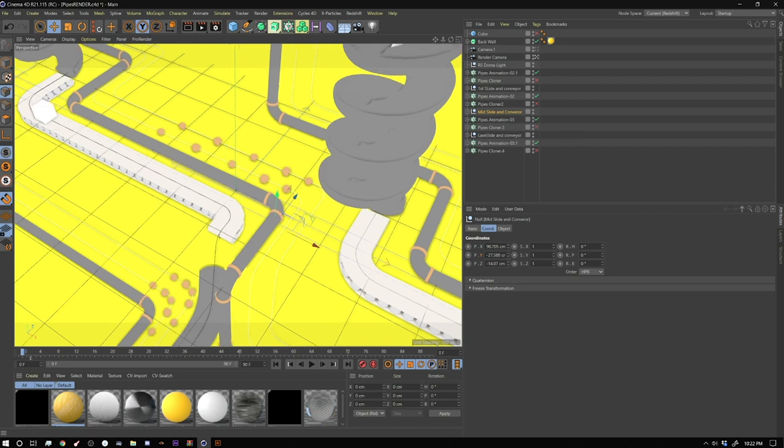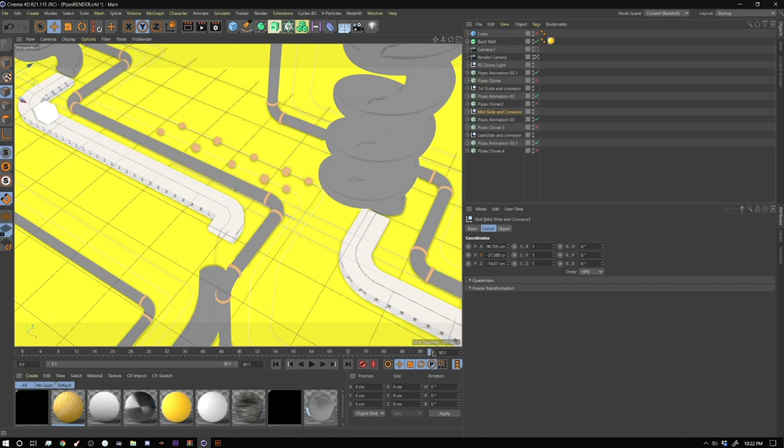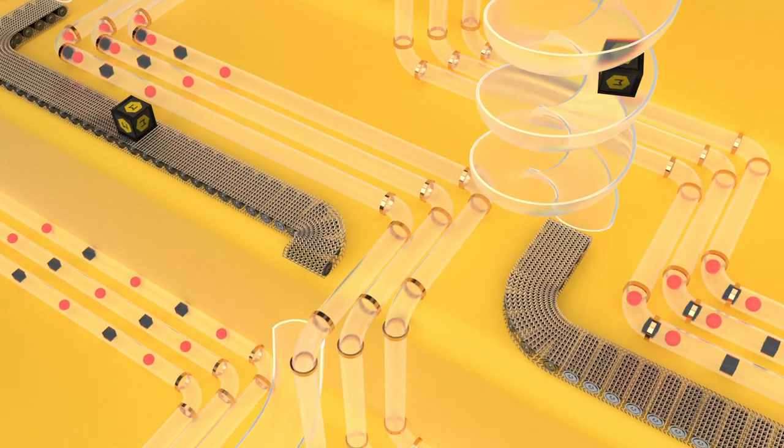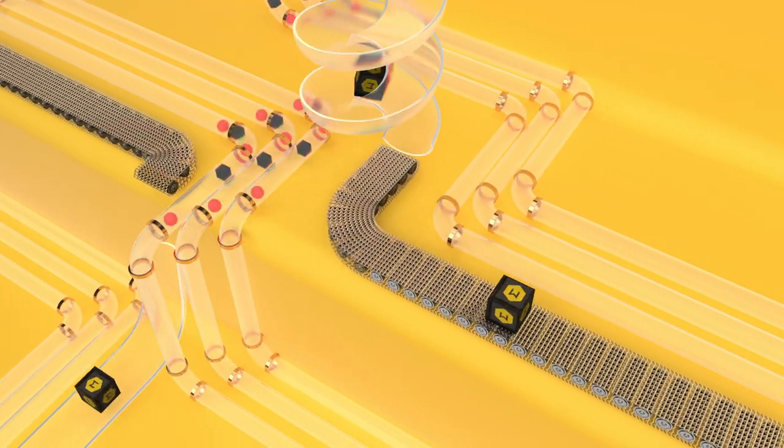So if you look, my first frame, zero, and my last frame are exactly the same.